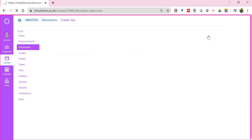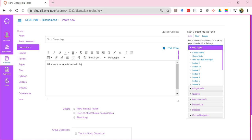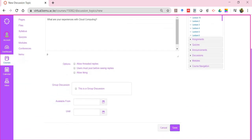Let me go back to the discussions. As a student, you can start a discussion and give a topic. For example, what is cloud computing? What are your experiences with cloud computing? Maybe you just want that to be what you want people to discuss.